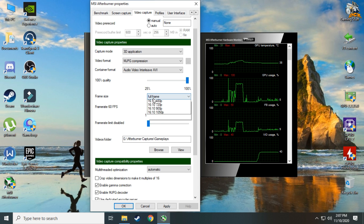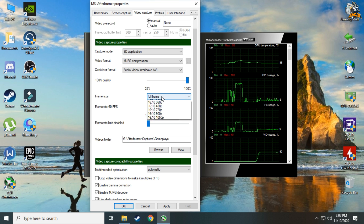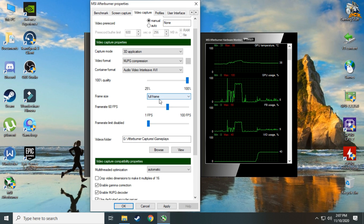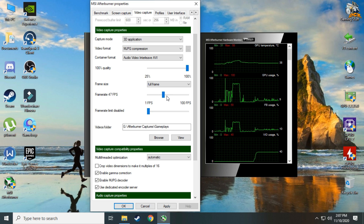Next, Frame Size — set this to Full Frame. It will capture whatever resolution you are playing on. If you want to reduce file size or quality, you can set this to Half Frame, but I won't recommend it. Next, Frame Rate — set this to 60, which means your video will be captured in 60 FPS.